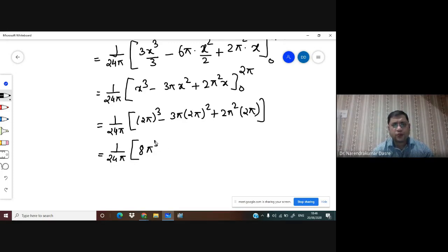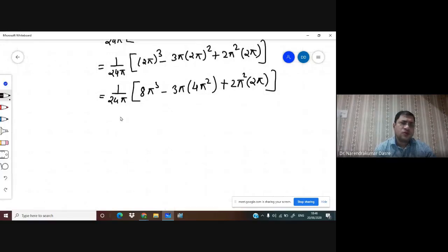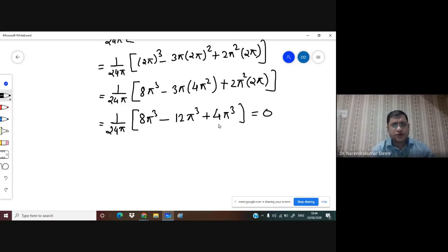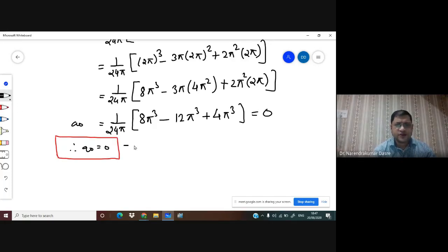We simplify as 1/(24π) times [8π³ - 12π³ + 4π³]. This is 12π³ - 12π³, which is going to be 0. And hence we get a₀ = 0. This is equation 2.